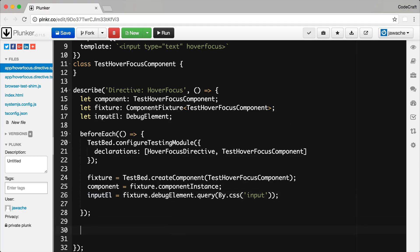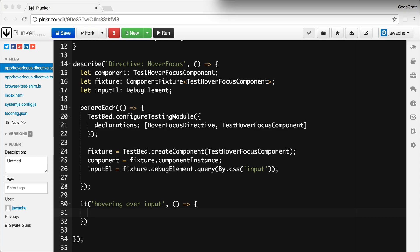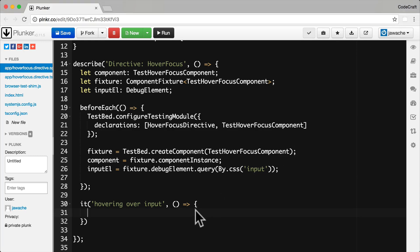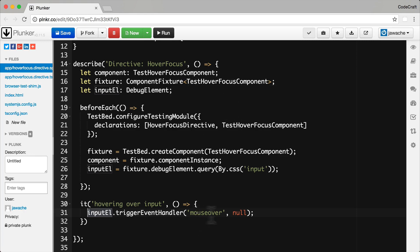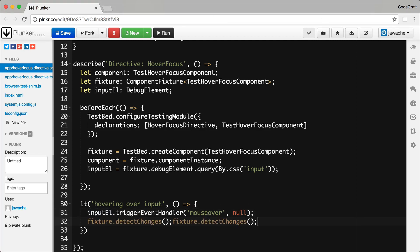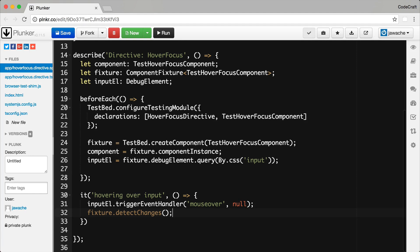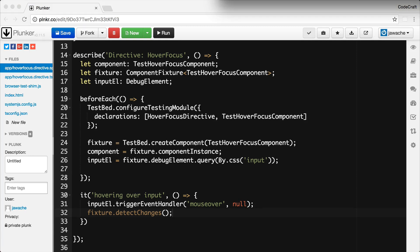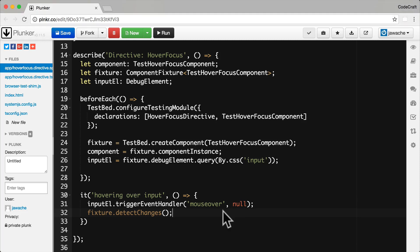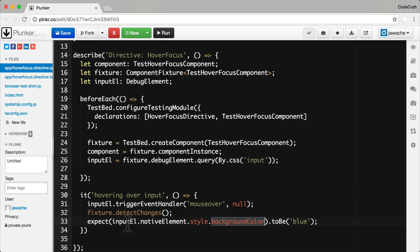Now I just add a test spec underneath, and the rest of this should be pretty straightforward. The first thing I want to do is trigger a mouse over event over my input element — remember my hover focus directive listens to the mouse over event. Then we need to trigger a change detection run so we call fixture.detectChanges. Then we can check to see if the background colour of our input element is blue as we expect.